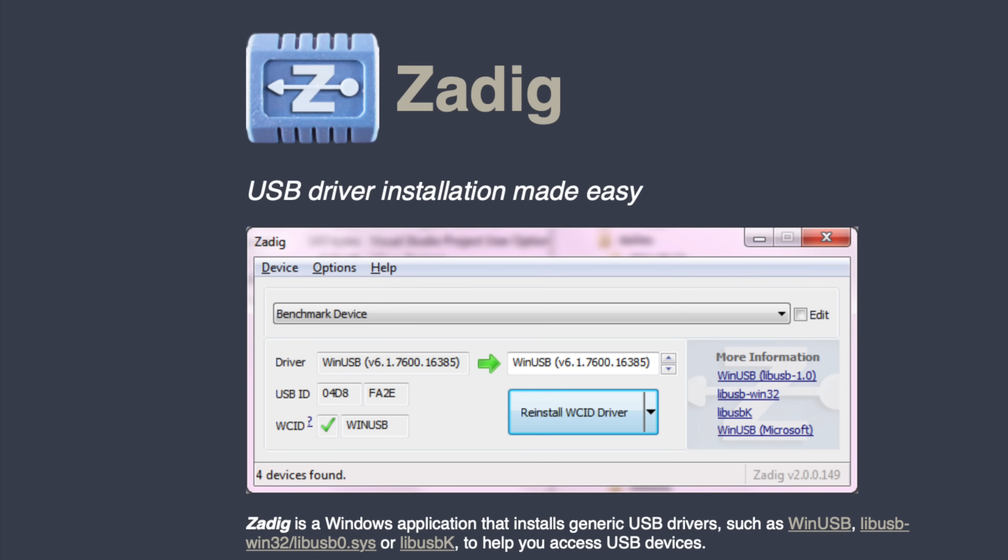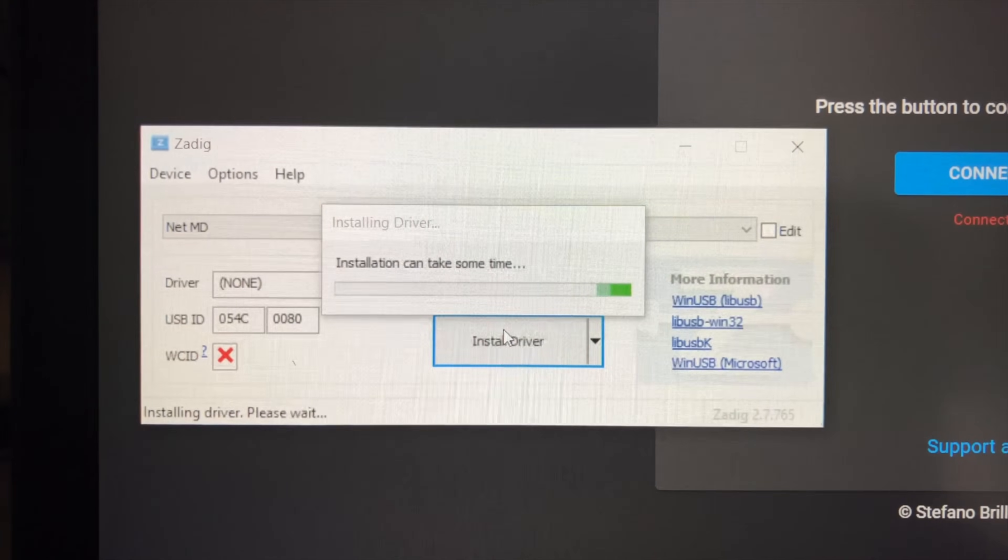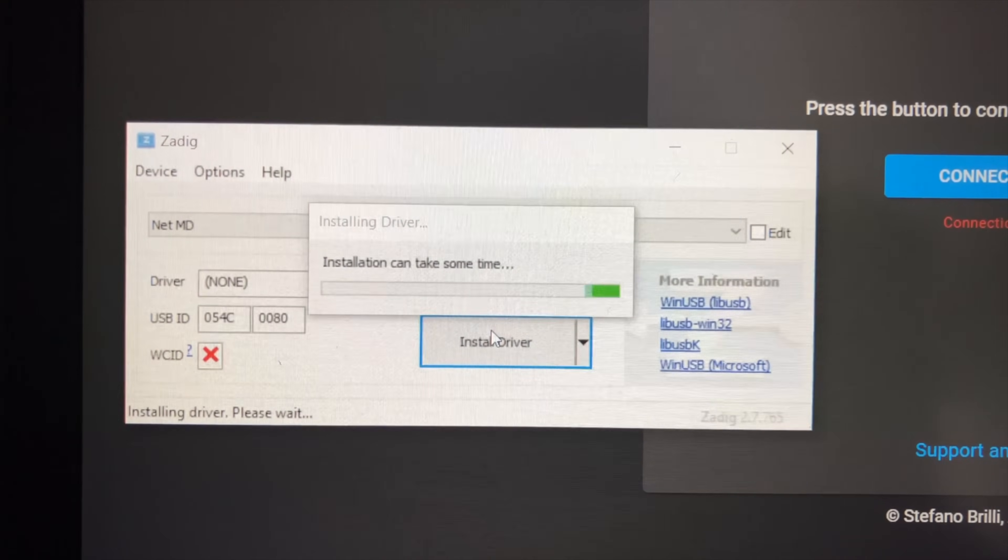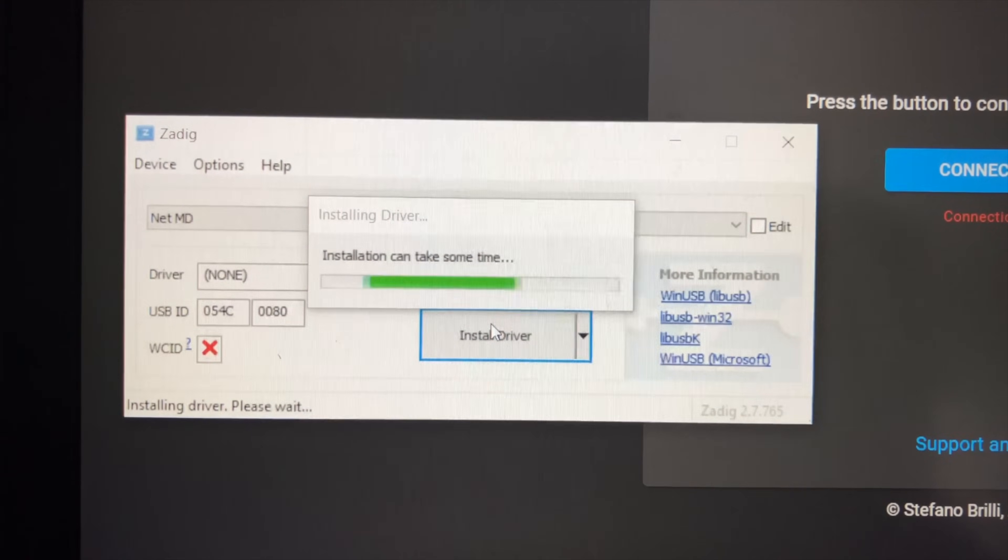There are instructions for Zadig online and it's very simple. Just plug your device in, run Zadig, click one button — it gives the MiniDisc device a suitable driver and remembers it from then on. You don't have to do it every time, just the first time. With four different MiniDisc devices, I had to go through that process four times, but each one is then recognized automatically every time you plug it in.